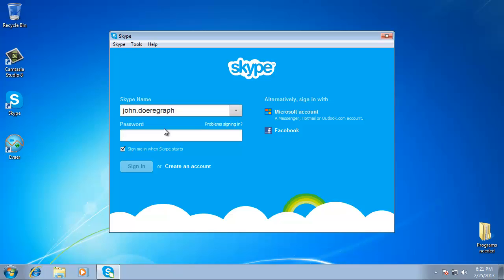Before we begin, you will need to have the program called EVEA installed. You can download this from www.evea.com.